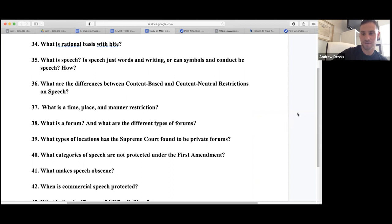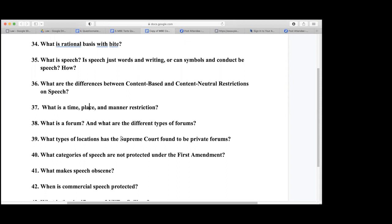Categories of speech not protected under the First Amendment include: fighting words, incitement of imminent unlawful activity, misleading commercial speech, defamation, and obscenity.